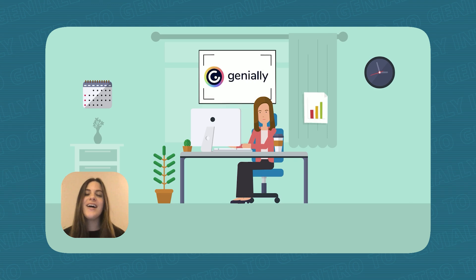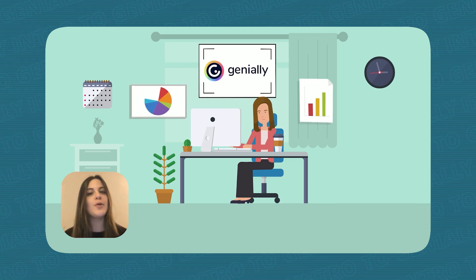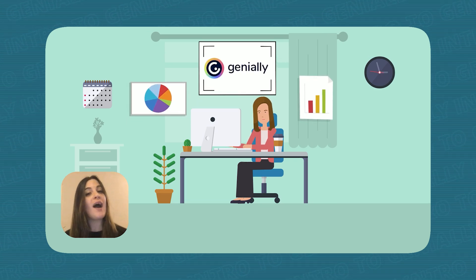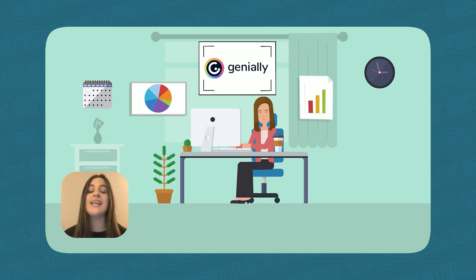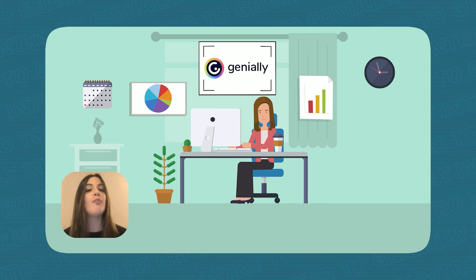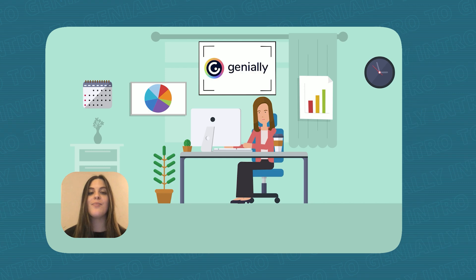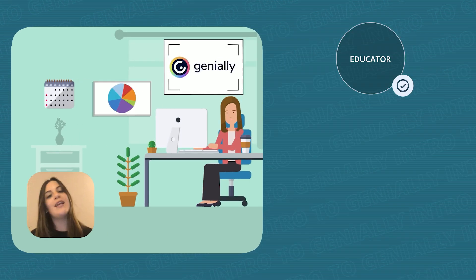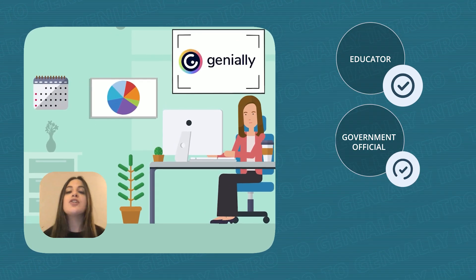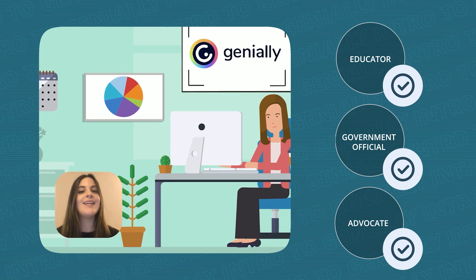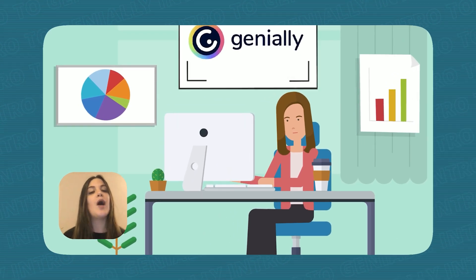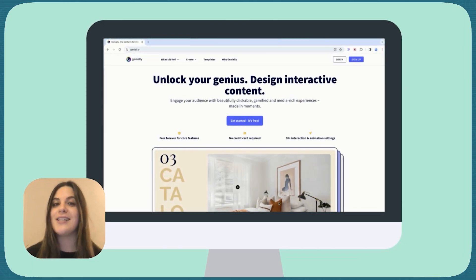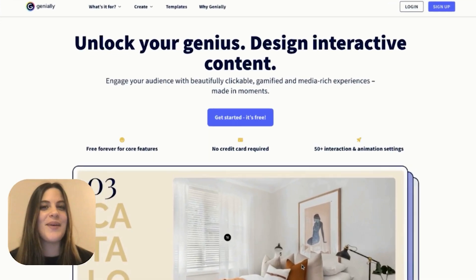Hi everyone and welcome to our quick exploration of Genially, your new ally in creating powerful, engaging online lessons for biodiversity conservation. Whether you're an educator, a government official, or a passionate advocate, Genially lets you transform complex topics into captivating experiences. Let's jump in!